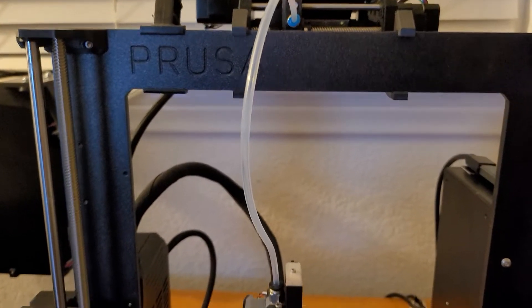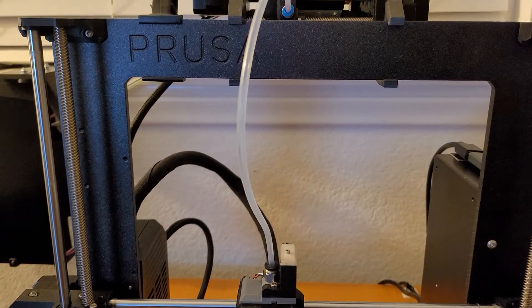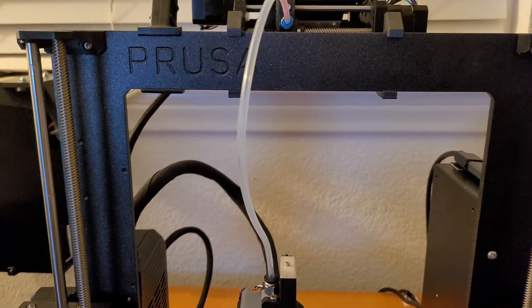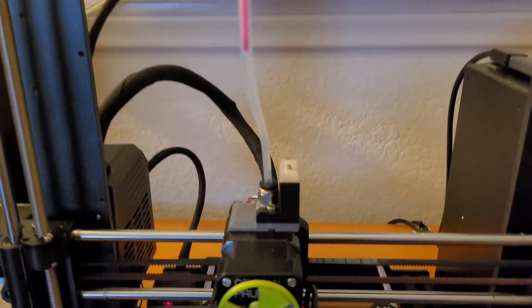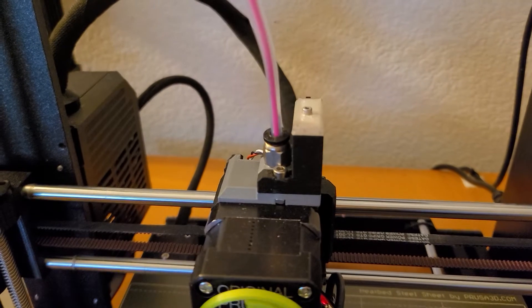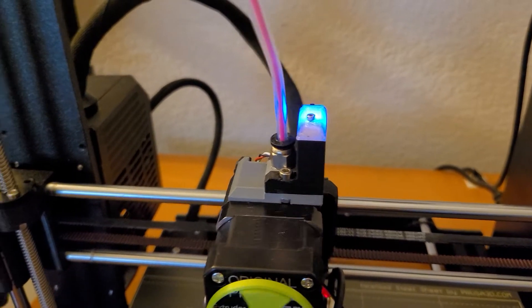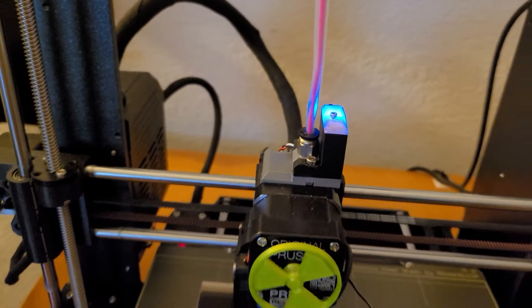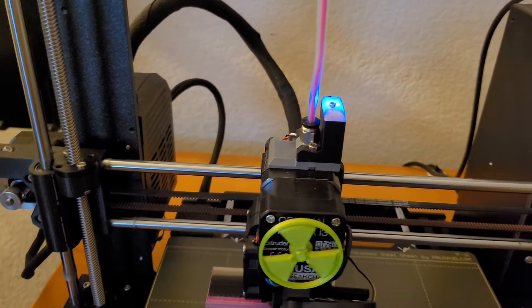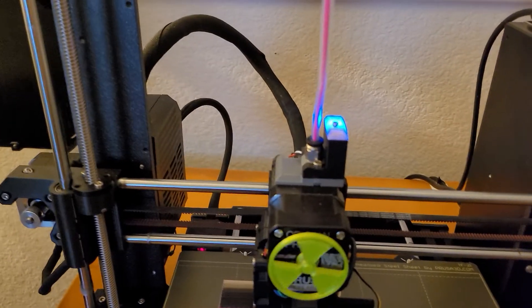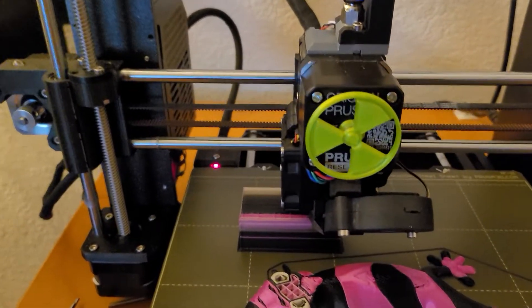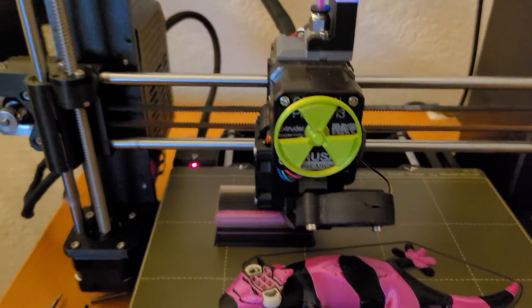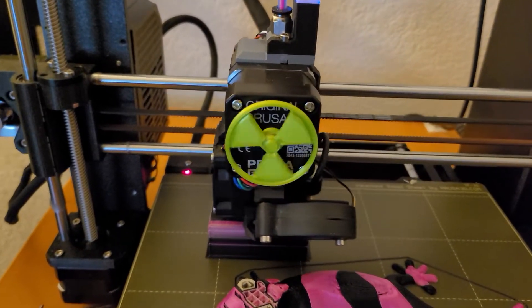So it's going to come down, it's going to detect it, boom, detect it. Now if there was a kink in there that light would have gone off by now but it would have still tried to print and it would print with no filament coming out.